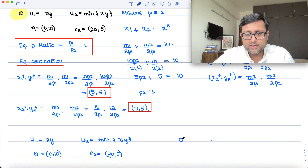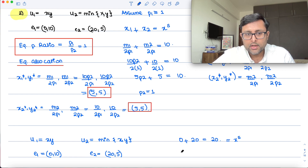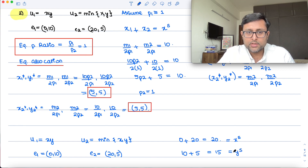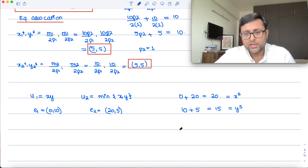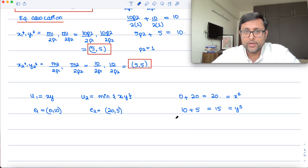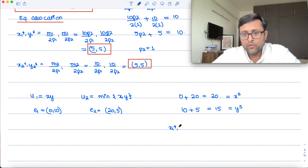The total supply of x is 20 and the total supply of y is 15. Note this is a non-square Edgeworth box since total supply of x ≠ total supply of y, unlike the earlier case. My demand functions as Cobb-Douglas are M1/(2·P1) and M1/(2·P2).